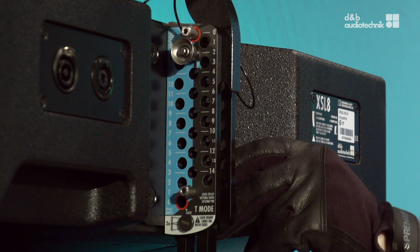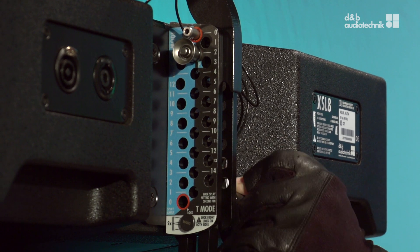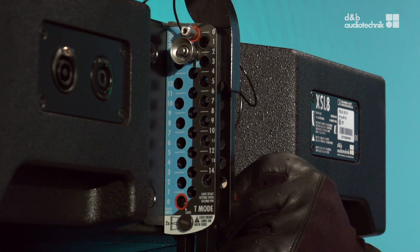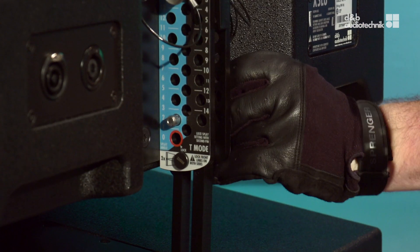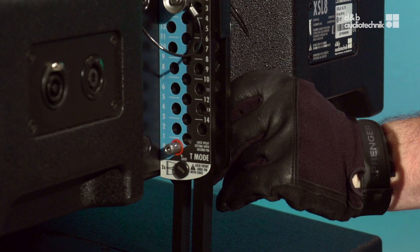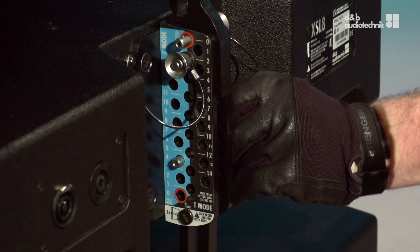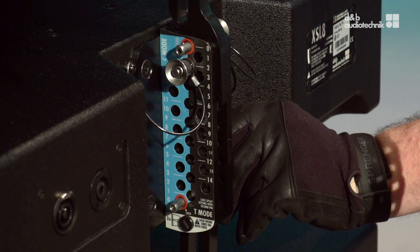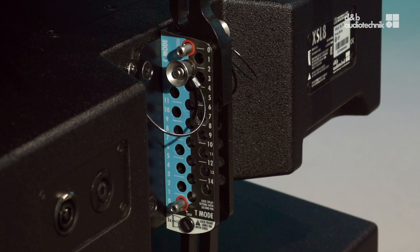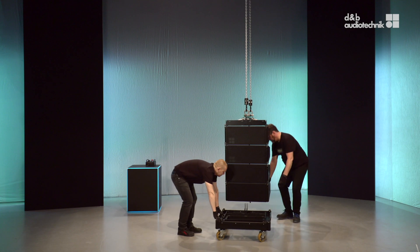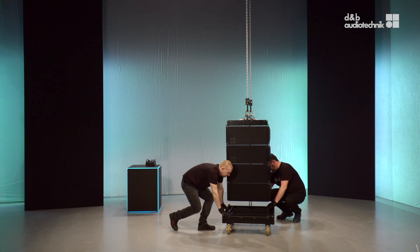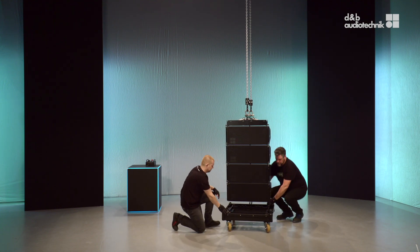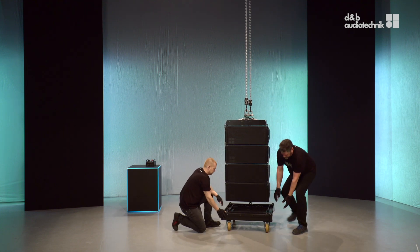Insert all rear locking pins into the transport position. Attach the touring cart.